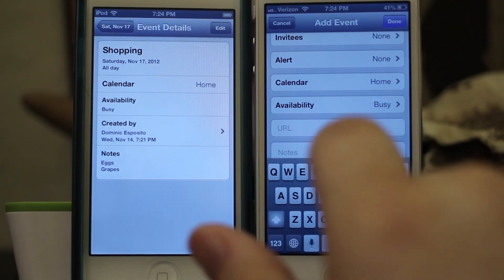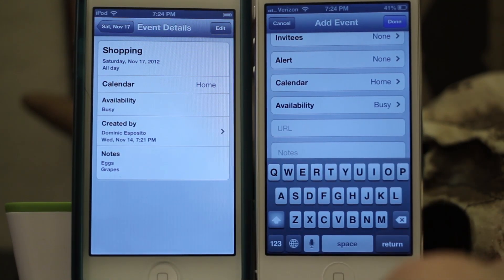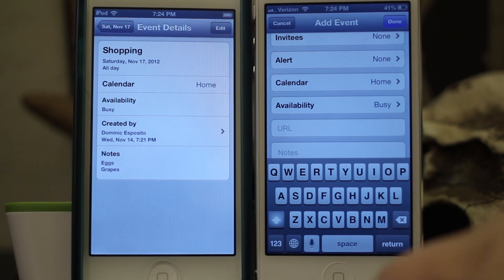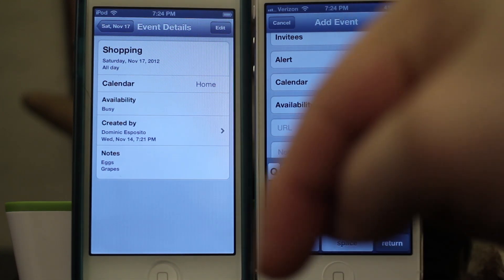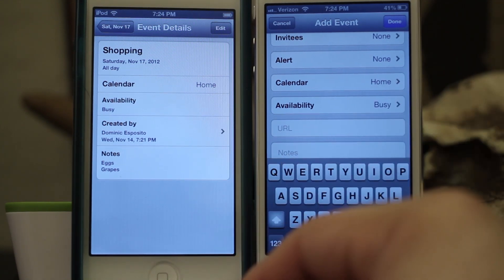Now every time you create a new event it will default to that shared calendar. As you can see our calendar is set to Home. That's how you set up shared calendars in iOS 6. I hope this was helpful — please let us know what you think down in the comments below. Thank you very much for watching, my name is Dom, and have a great day.